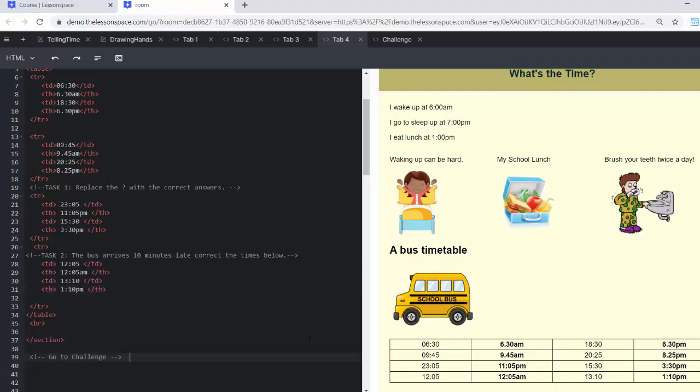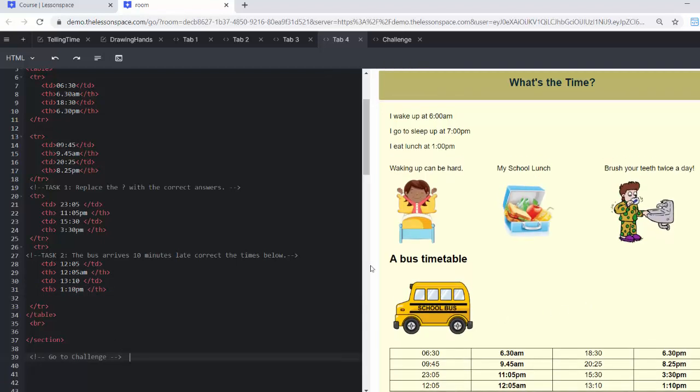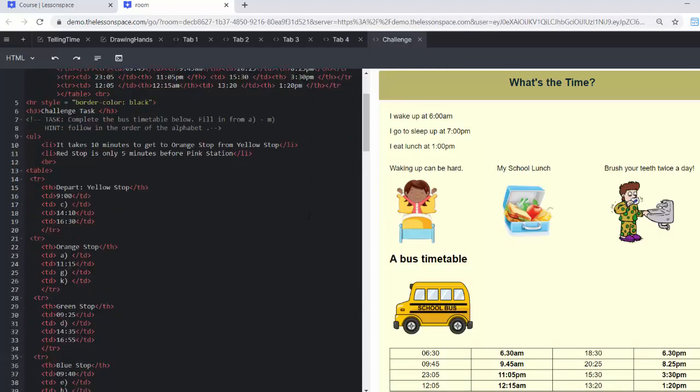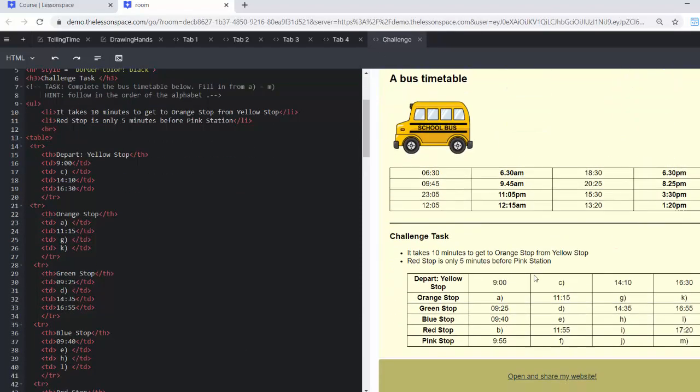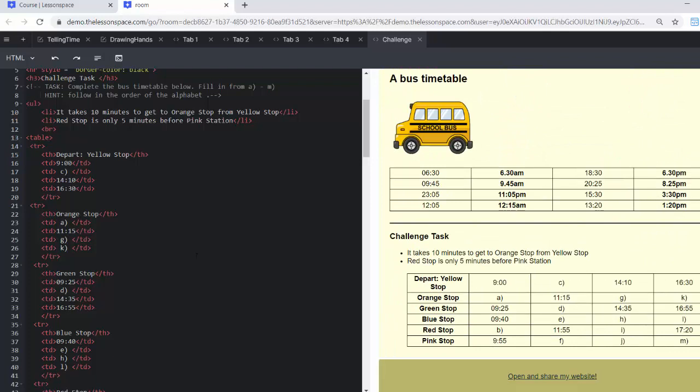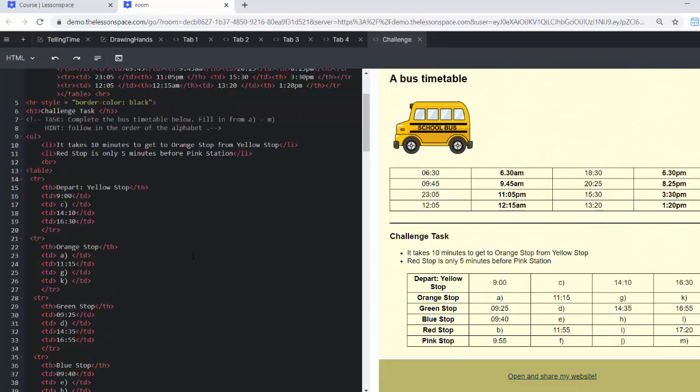Brilliant. And that is tab number four done. The last thing we need to do is go on to our challenge. Now the challenge is what it is, it's a challenge. So you've got to scroll down on the right hand side and you've got to scroll down a little bit on the left hand side too. And here we have a challenge tab. Let's get going on the challenge.